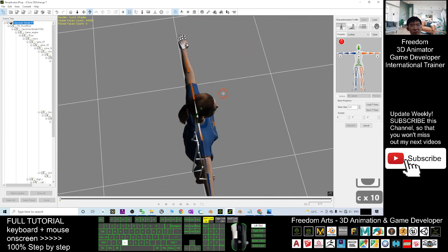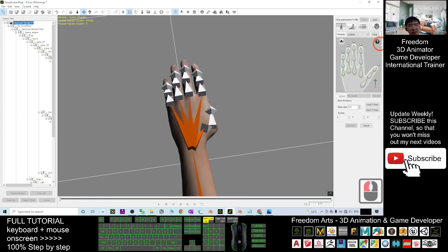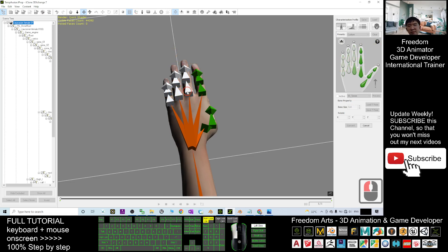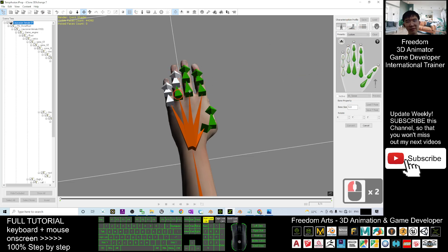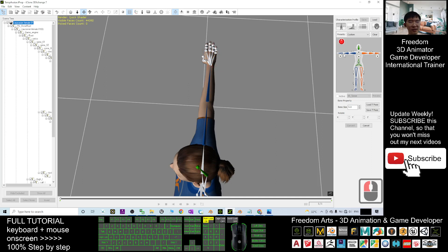Next, map the hands and fingers. First is the hand, then map all the fingers: first, second, third for the thumb. Next is the index finger, the middle finger, and the remaining two fingers — ending with the last finger. Then switch to the other hand.